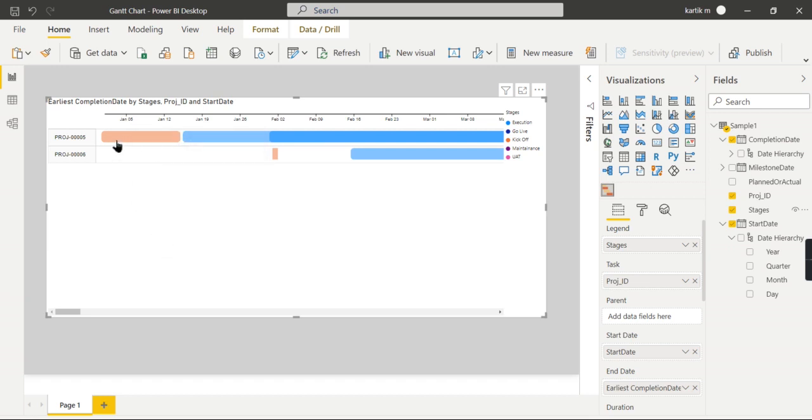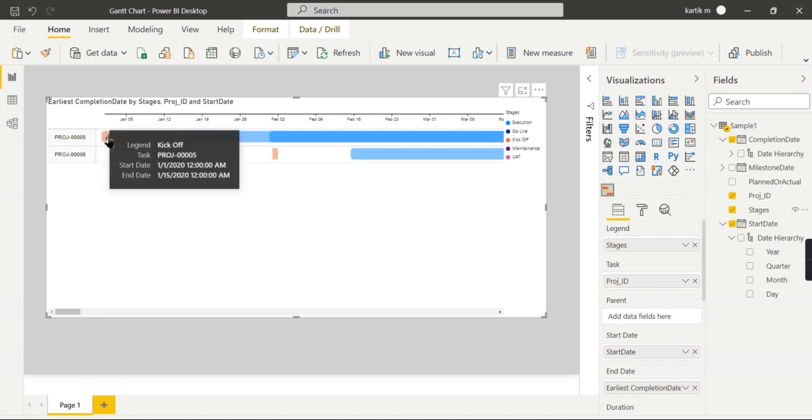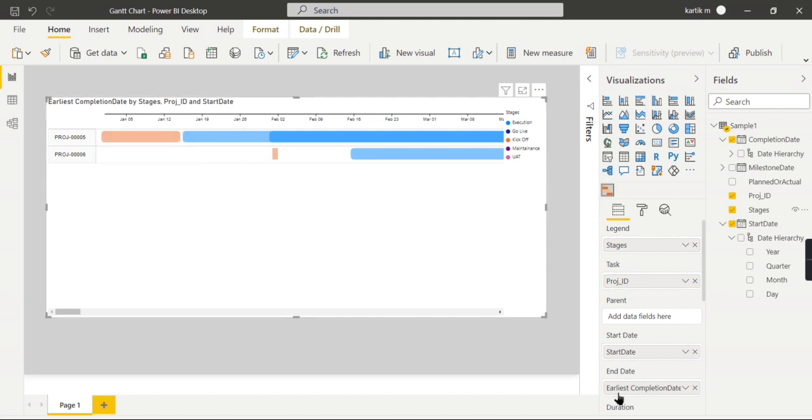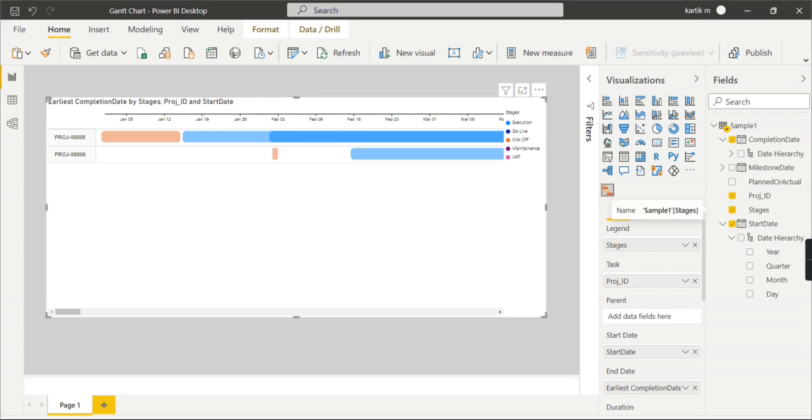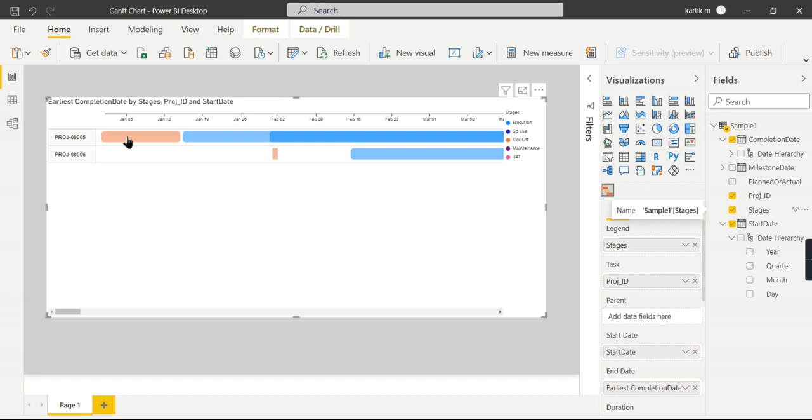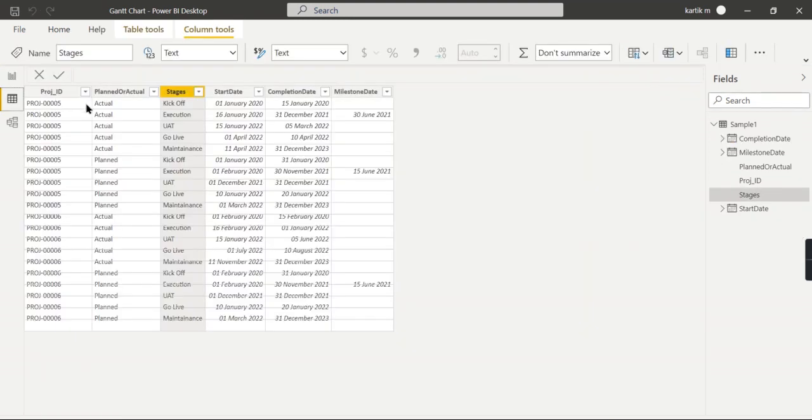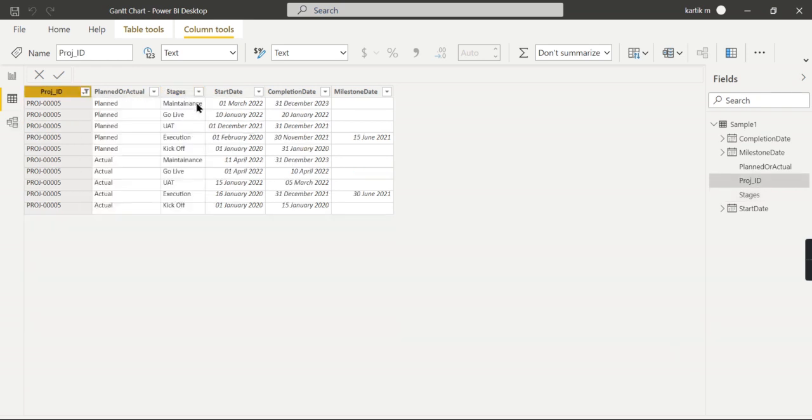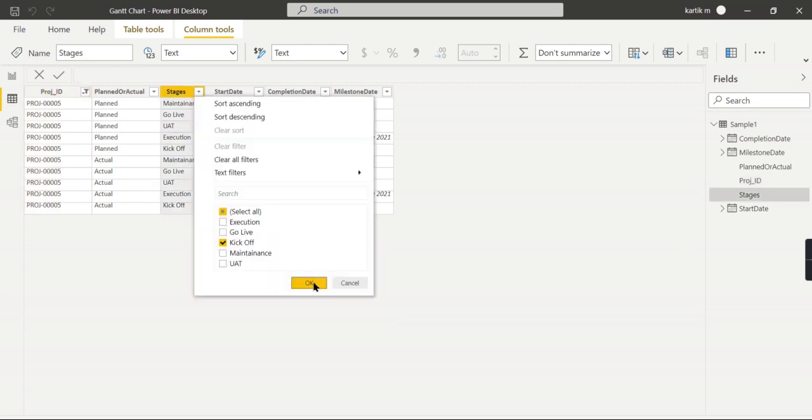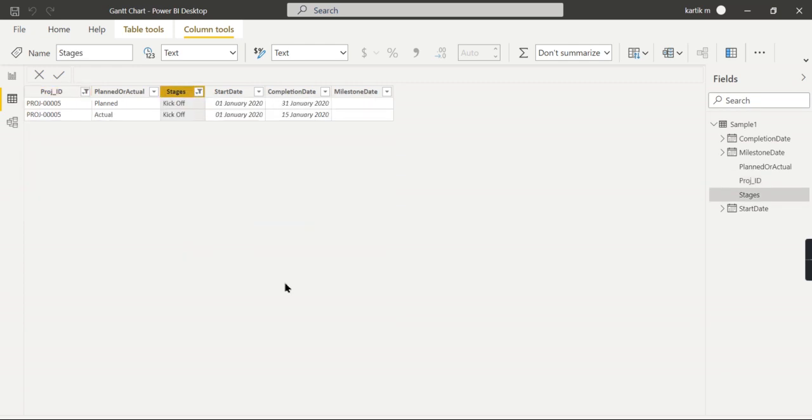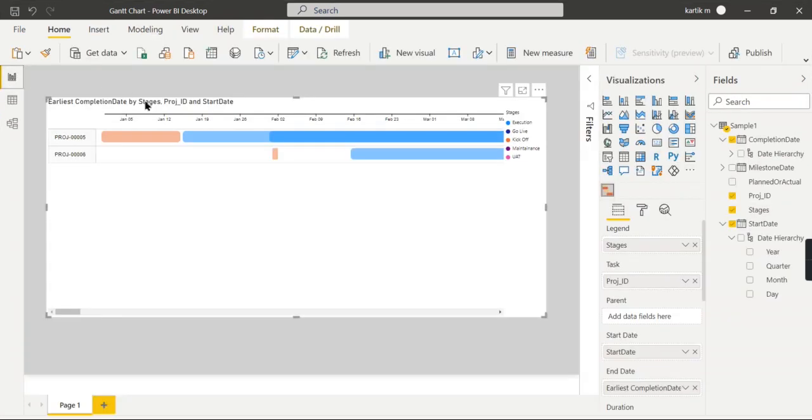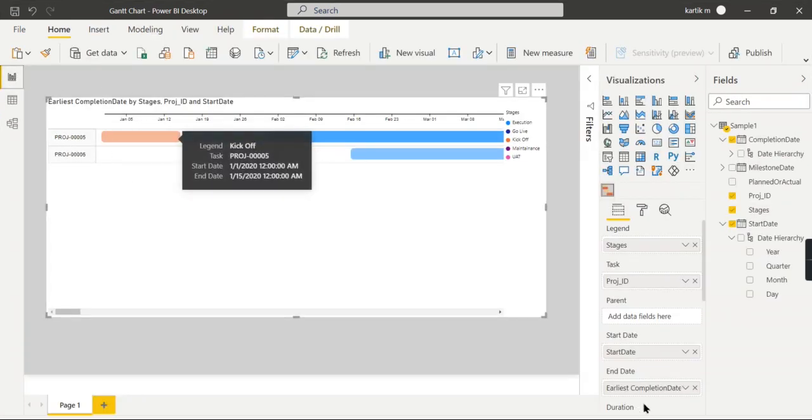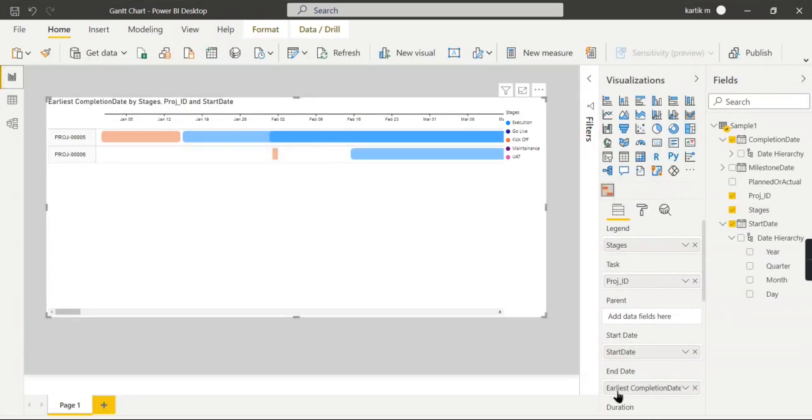You also noted that here it comes as earliest. This is not the correct one because we have two dates for us: a completion date. What I'm trying to say is for each stage, for 05, we are seeing the kickoff, and another one is actual. So there are two start dates and two completion dates—these can be different dates.